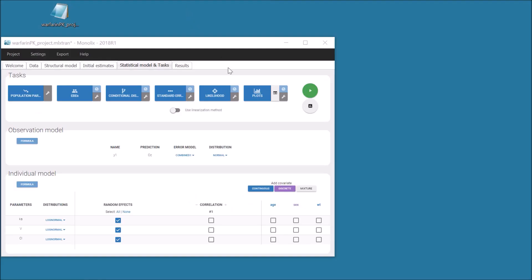All the tasks are available in the interface on the top of the tab Statistical Model and Tasks. I can run each task alone by clicking on it, provided that I run first the first task, which is the estimation of the population parameters with SAEM. Different types of results are then available in the form of plots and tables in the interface or saved in the results folder.